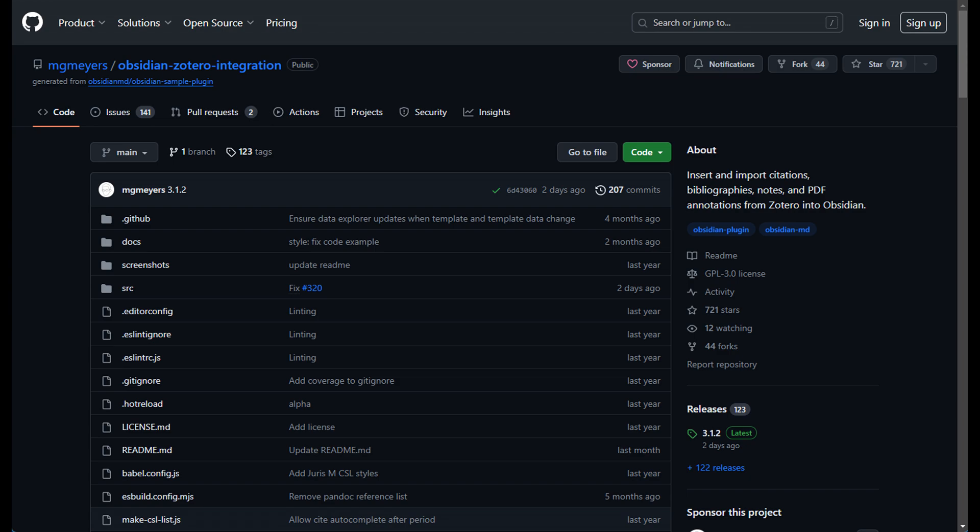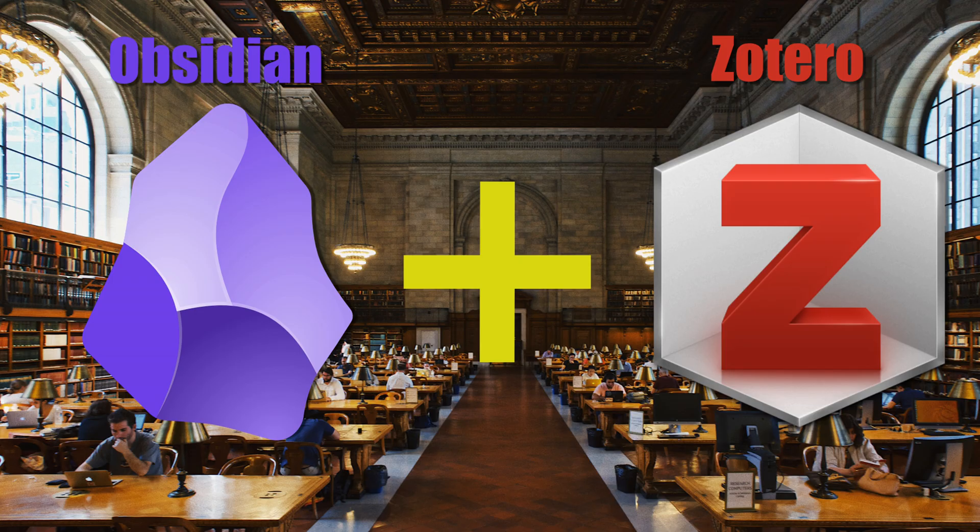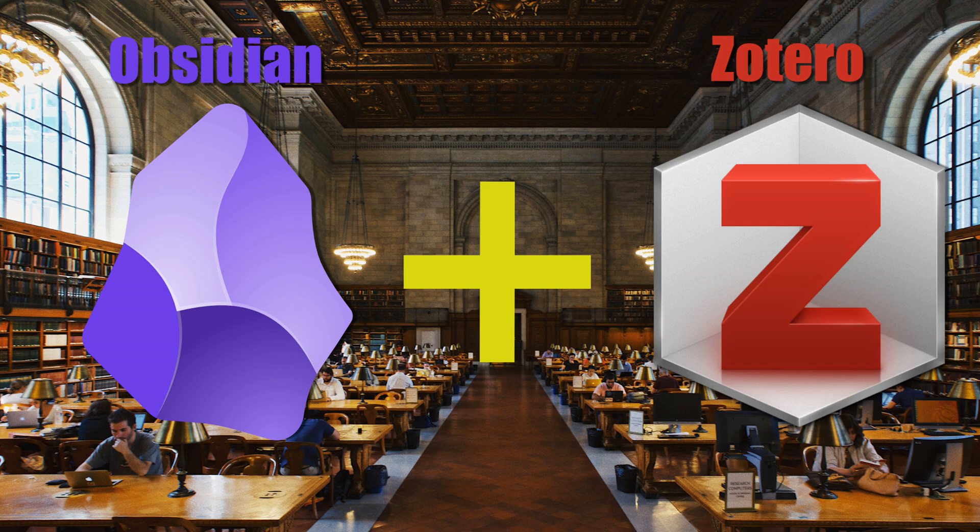The integration of Obsidian and Zotero is a game changer for complex projects that demand both extensive referencing and deep conceptual development.